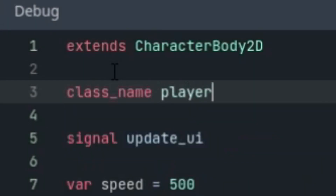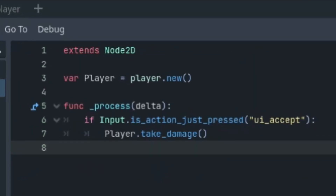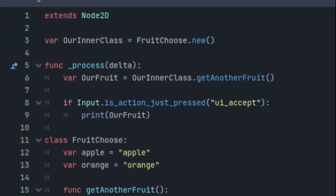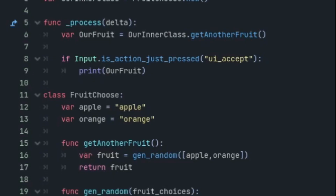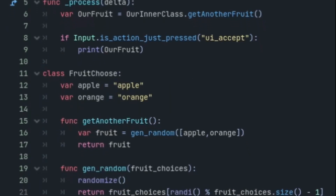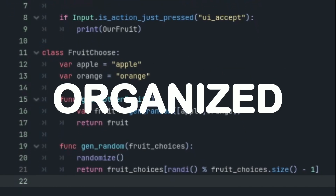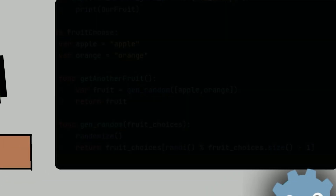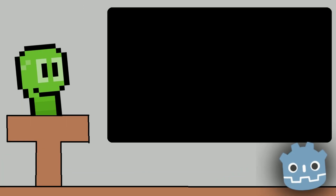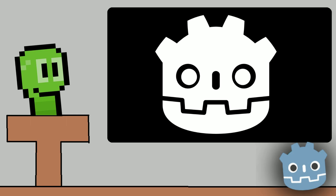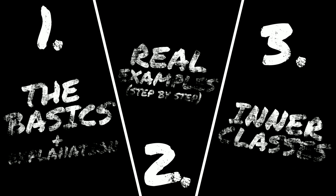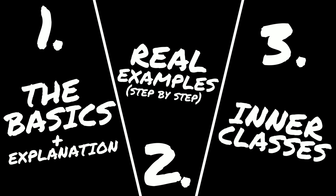Hello! Classes and class names in Godot are so powerful. When using classes we can make our code much more reliable, accessible, and more organized. In this video I will explain everything there is to know about classes and class names in Godot as we walk through three example scenes that I created for this video.